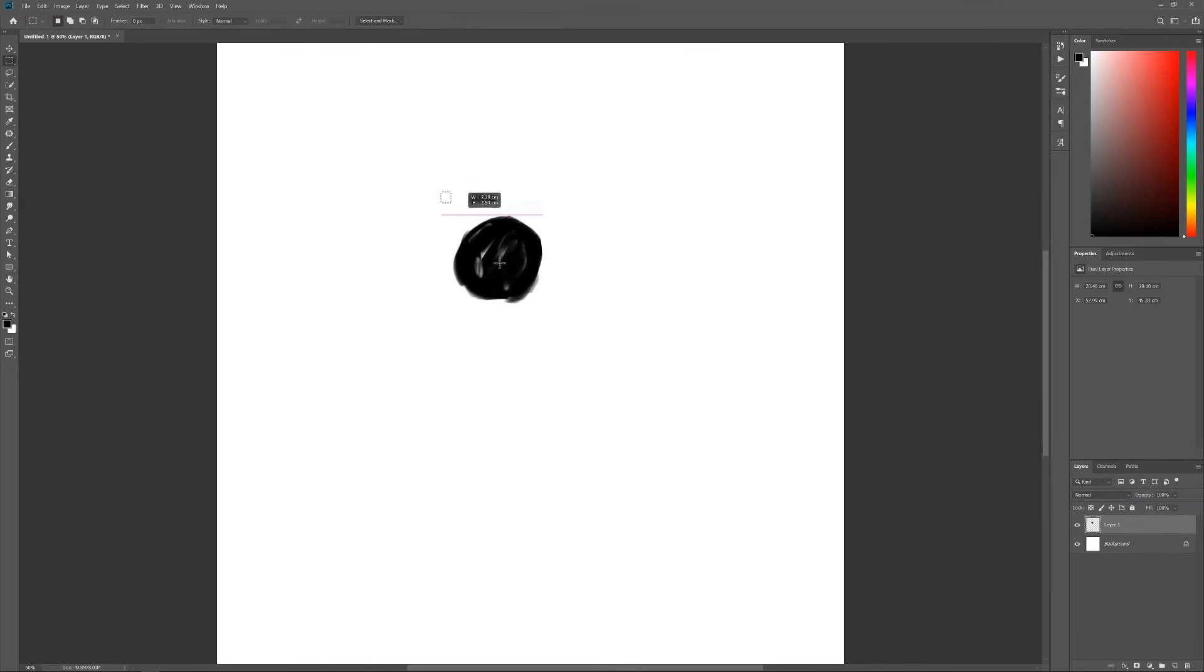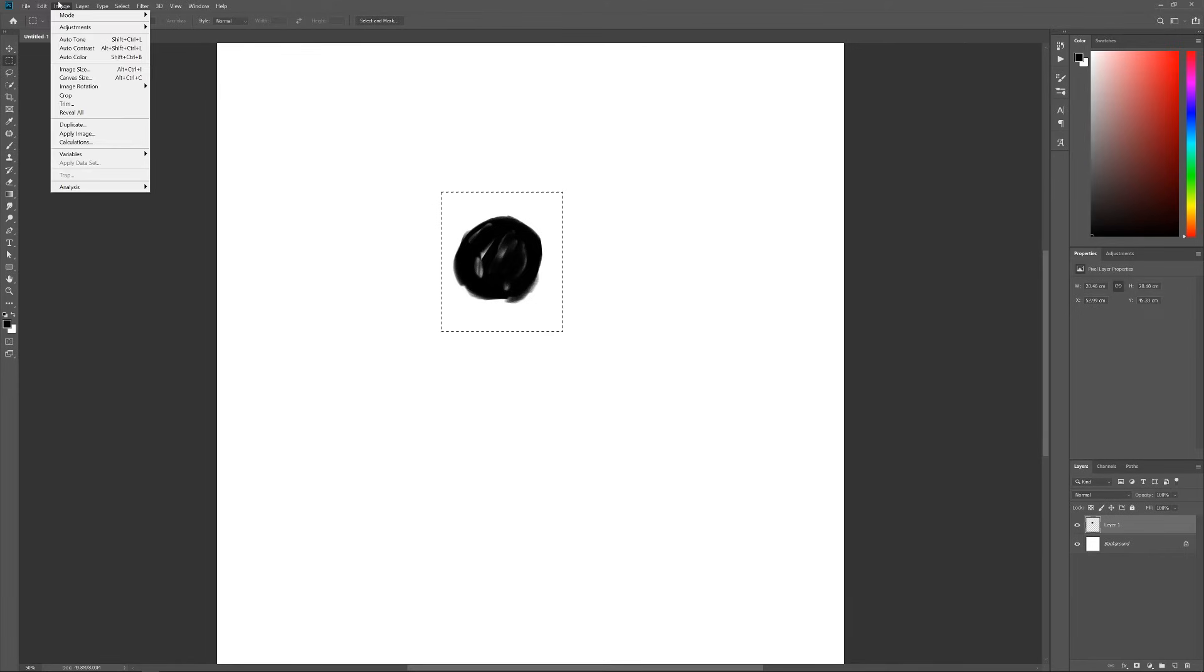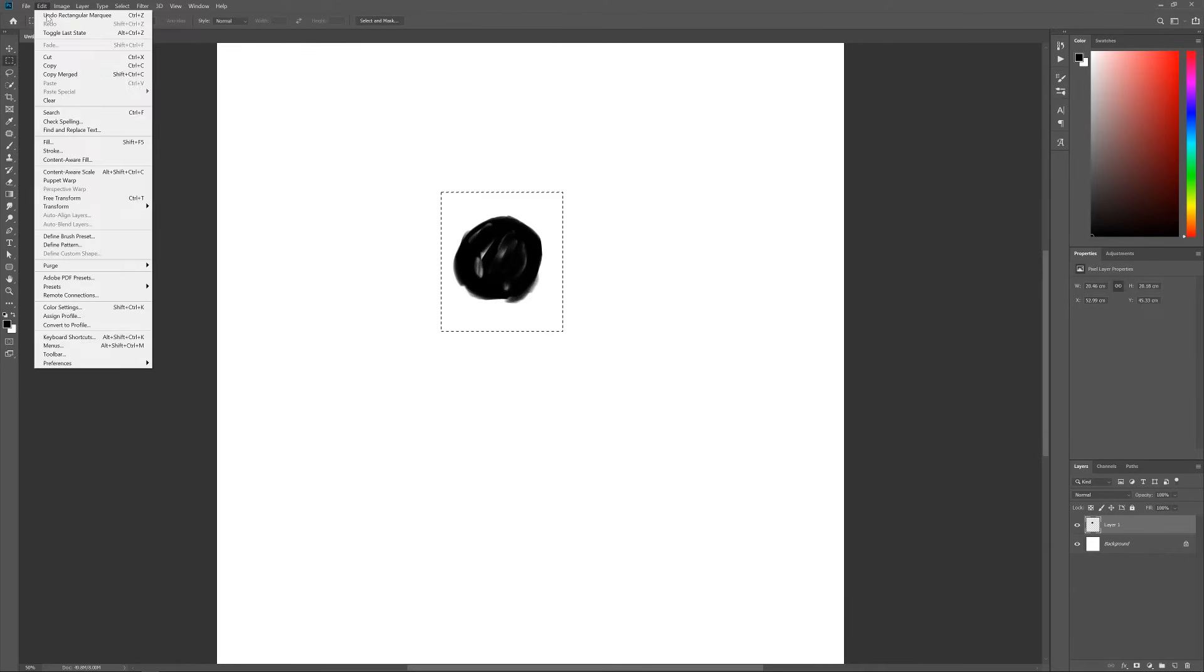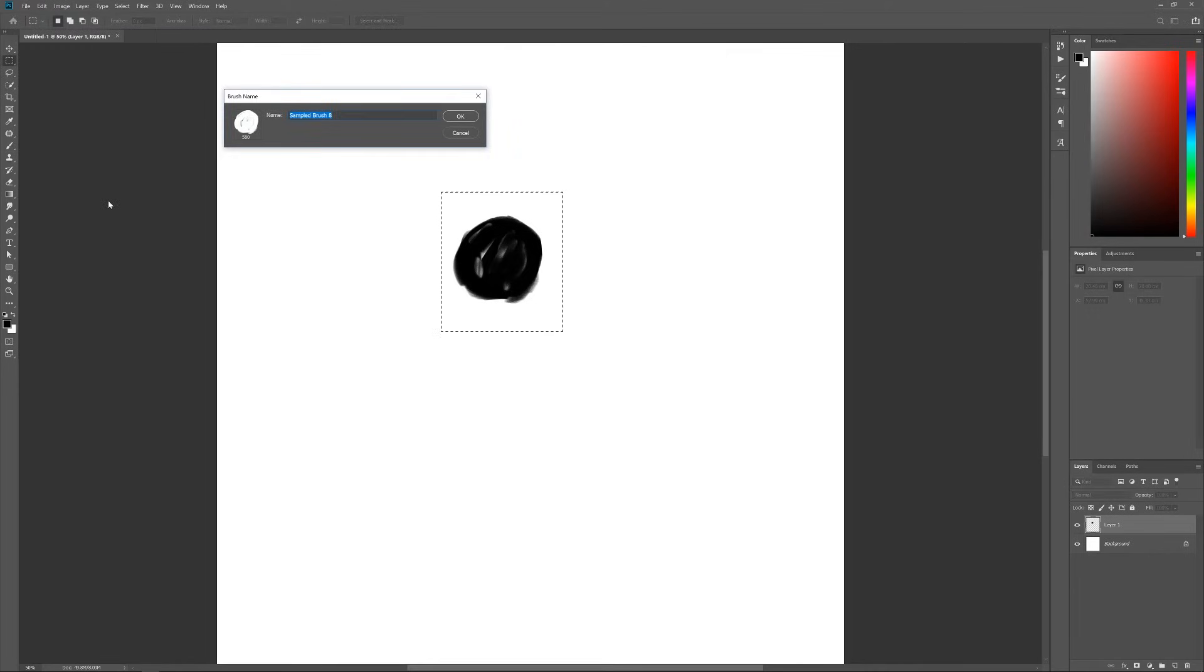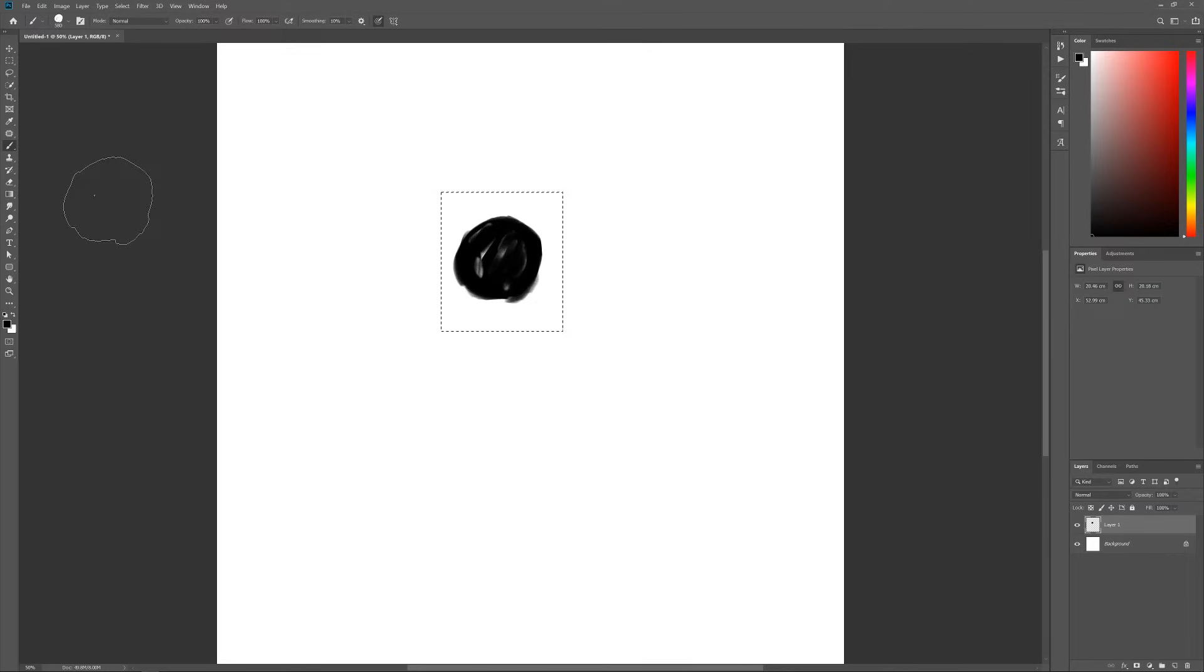Alright, I'm pretty happy with this. Now let's go to Edit, Define Brush Preset. Now you can name it, whatever you think fits.